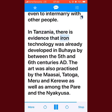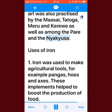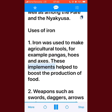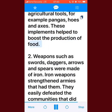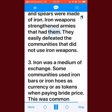Similarly, in Ethiopia, blacksmiths were not allowed to inherit land or intermarry with other people. In Tanzania, there is evidence that iron technology was already developed in Buhaya between the 5th and 6th centuries AD. The art was also practiced by the Maasai, Tatoga, Meru, and Karo, as well as among the Pare and the Nyakyusa. Uses of iron: iron was used to make agricultural tools such as pangas, hoes, and axes, which helped to boost the production of food.